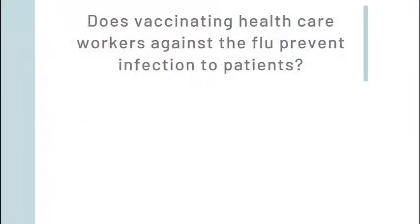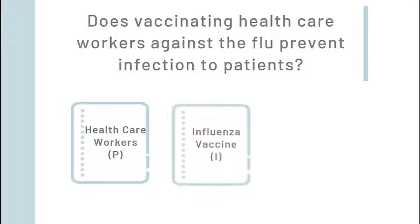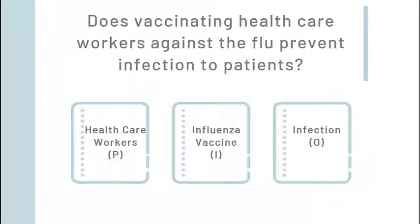For example, if our question is does vaccinating healthcare workers against the flu prevent infection to patients, our main concepts would be healthcare workers, influenza vaccine, infection. If you have a research question, similarly breaking your question into key concepts will help.